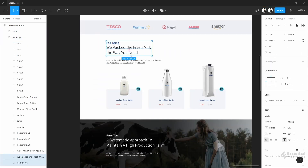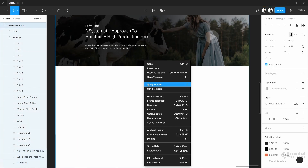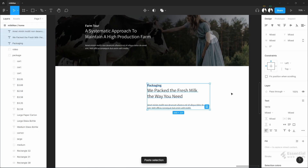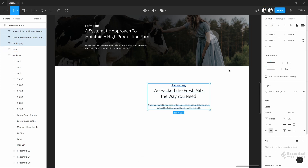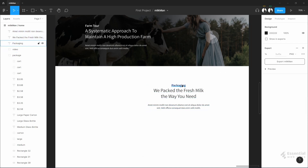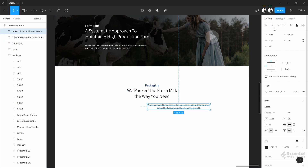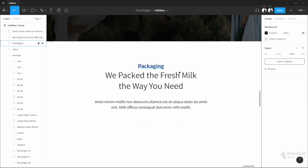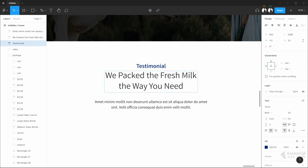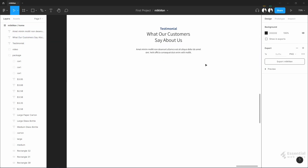Now I will add a testimonial section. Copy these texts and paste them here. Align to the center and make all center. Change the text. Now I will put two quotes from customers.